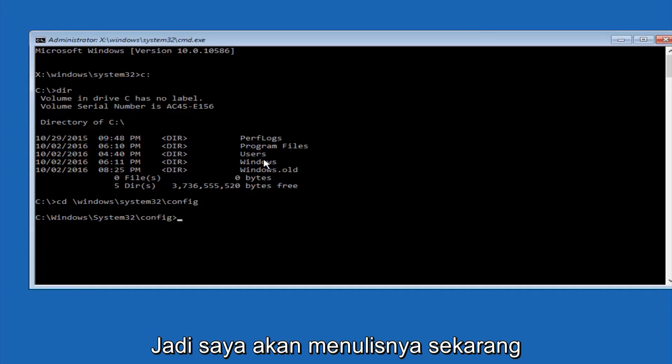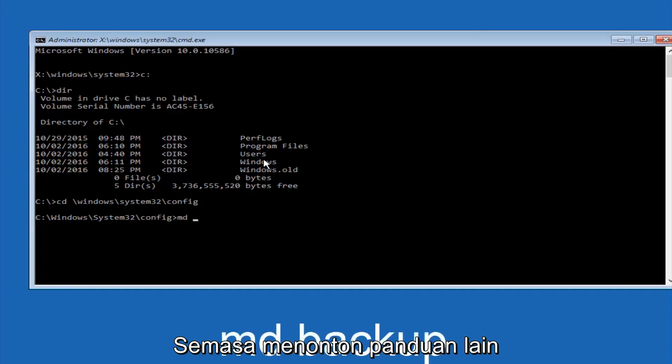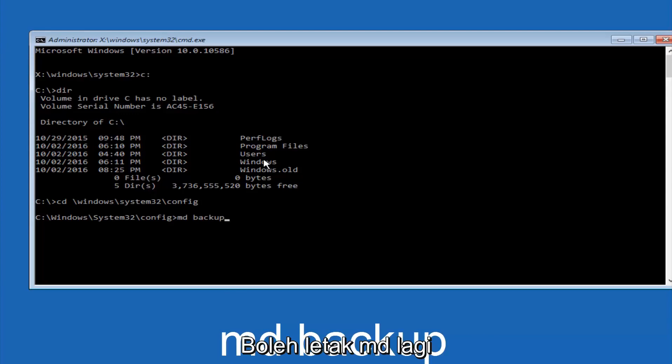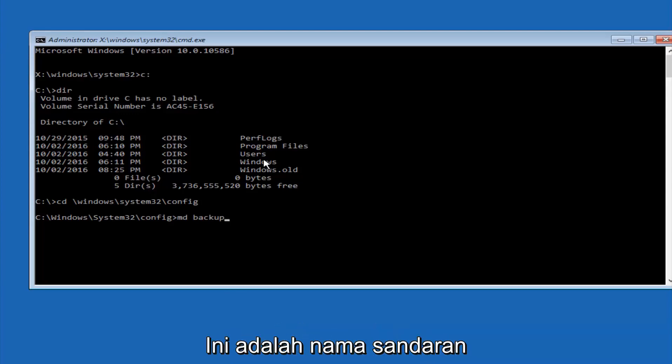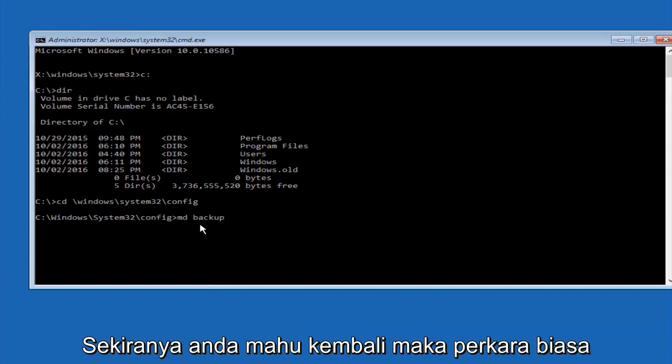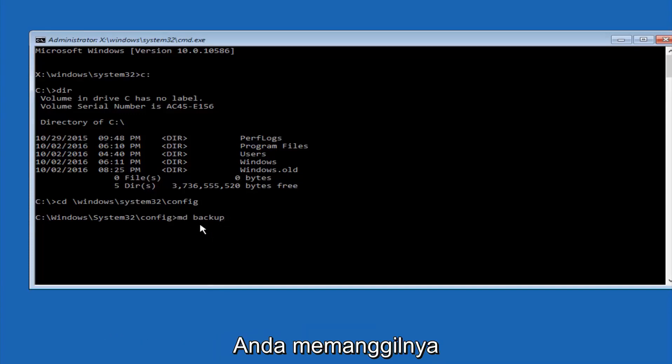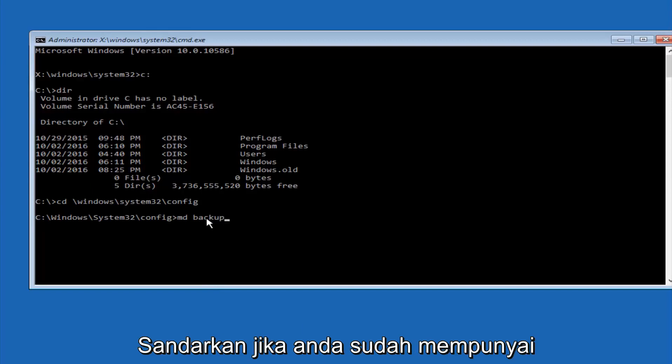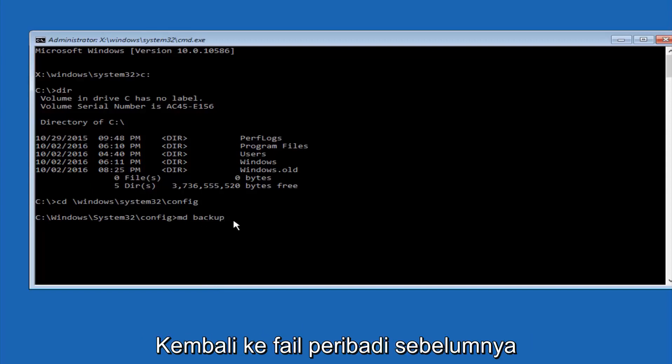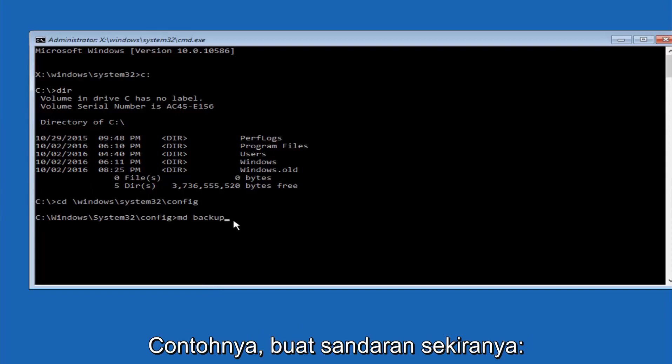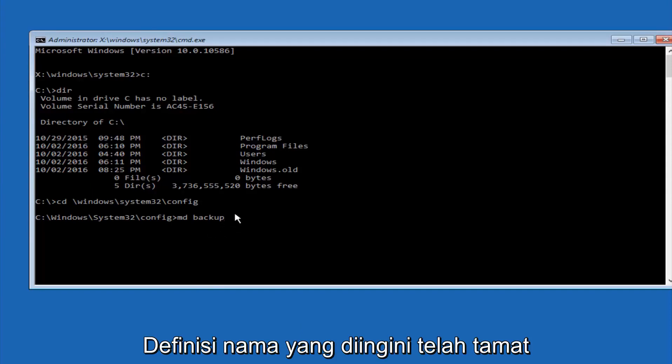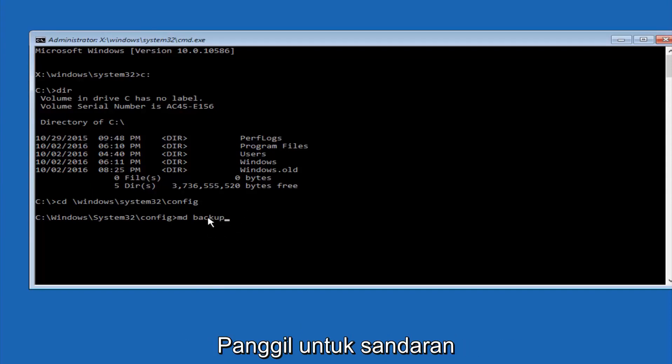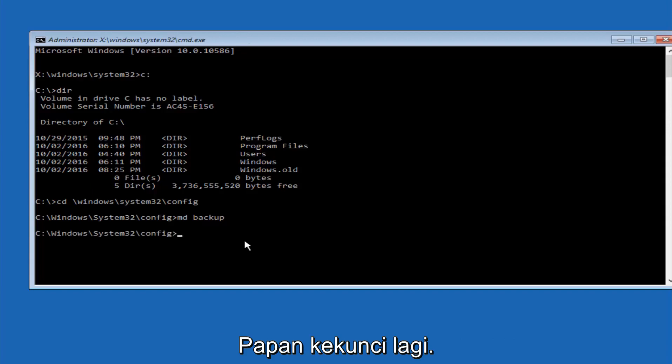So now you're going to type MD space backup. If you've seen other tutorials, it might also say to put down MD backup. That's because the backup name is pretty common when you want to back something up. So you can name this whatever you want. It doesn't have to be backup. So if you've already made a backup folder in the past, you could do backup 1, for example. So once you're done setting the name you want the backup to be called, hit enter on your keyboard again.